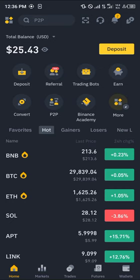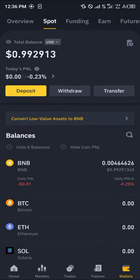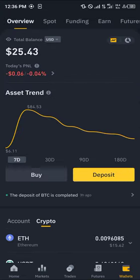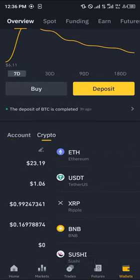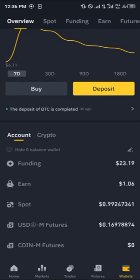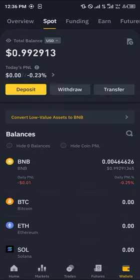With a verified account it's really easy to get this done. All you have to do is head over to the wallet section at the bottom right corner of the screen. Once at the wallet section you're met with the overview, which houses all your cryptocurrency assets and your respective accounts.